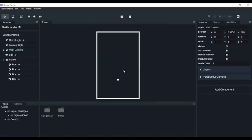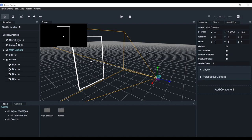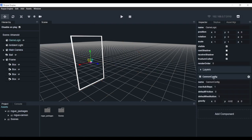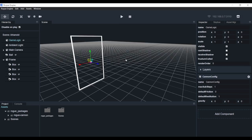Now hit play - you can see the ball falling and bouncing. But it bounces back because gravity is pulling it down. So we'll go to the game logic object, Canon Config, and set the gravity on Y to 0. Now hit play and it doesn't move, because we have nothing to move it. We're going to need to create a component to move our ball at a constant speed and have it bounce around the frame.